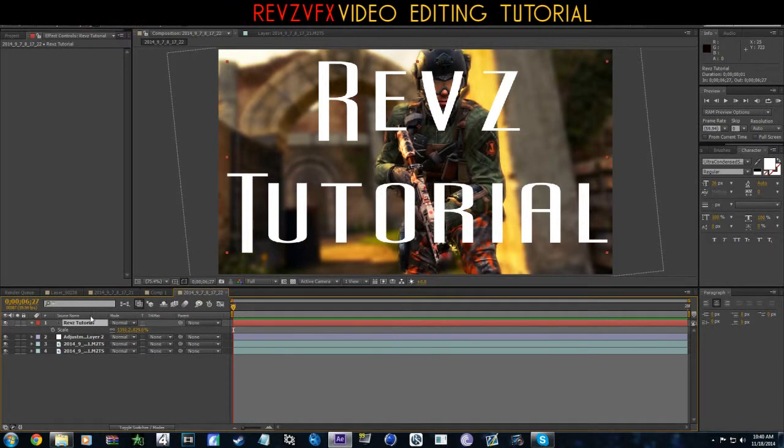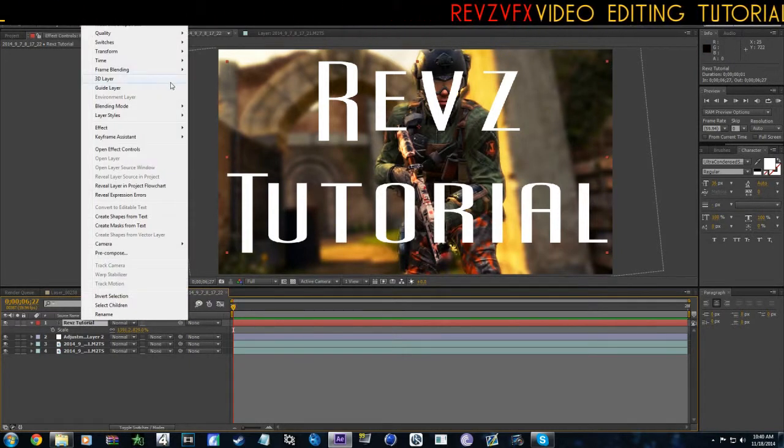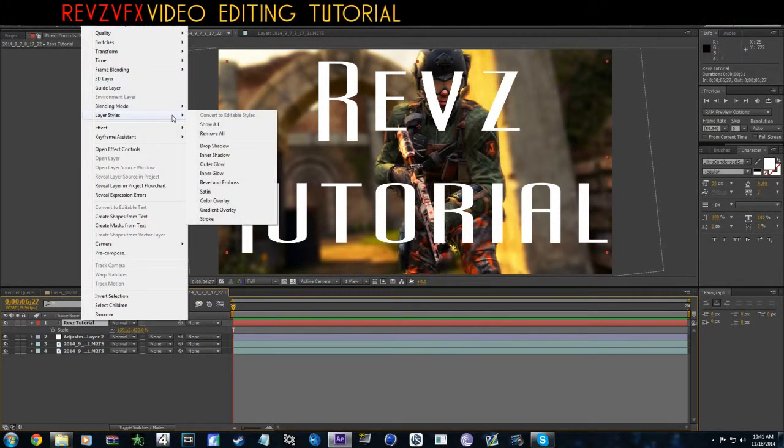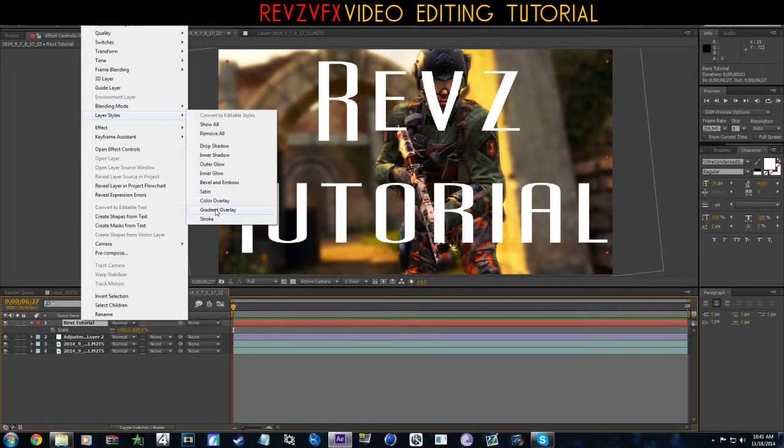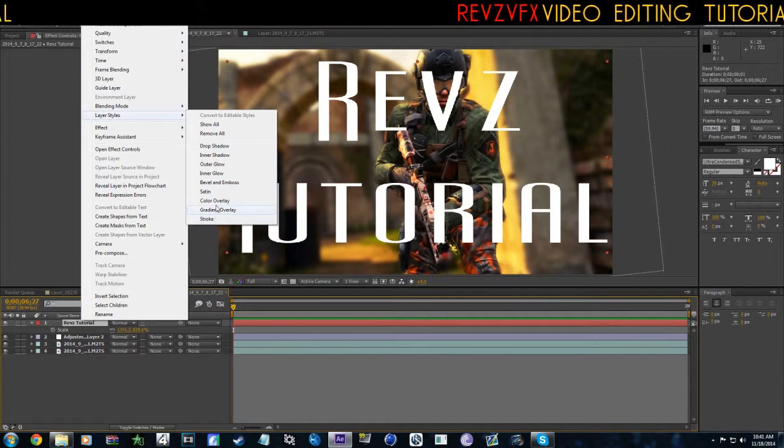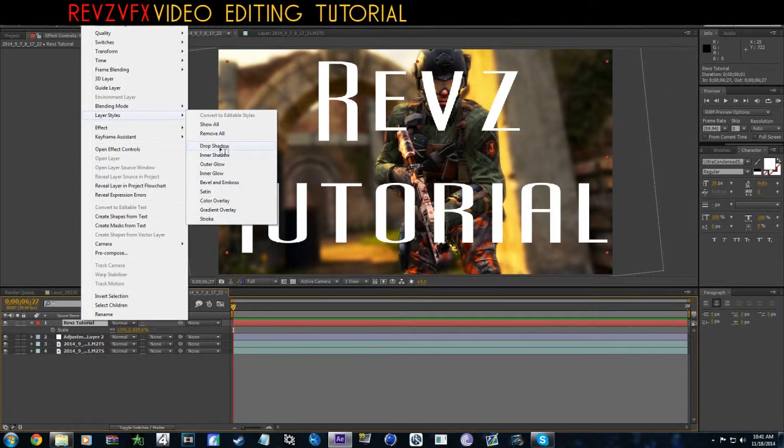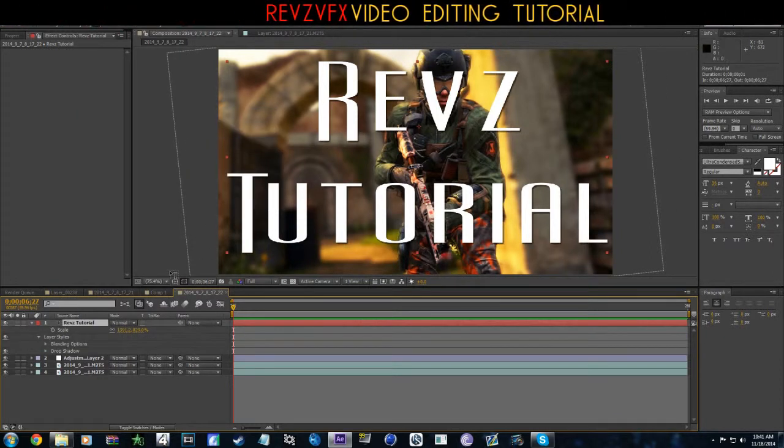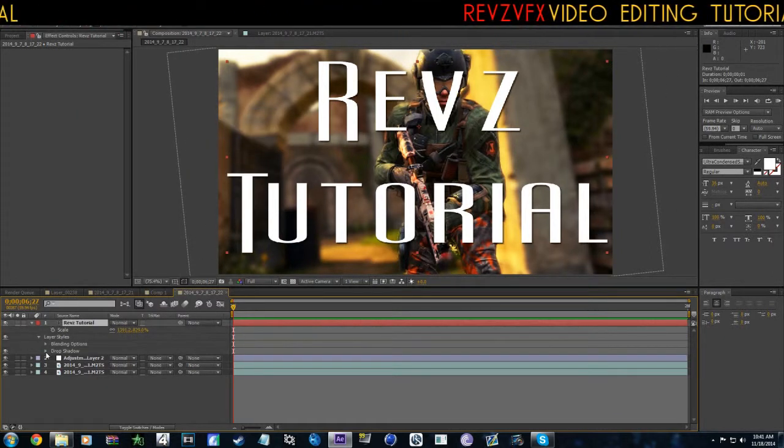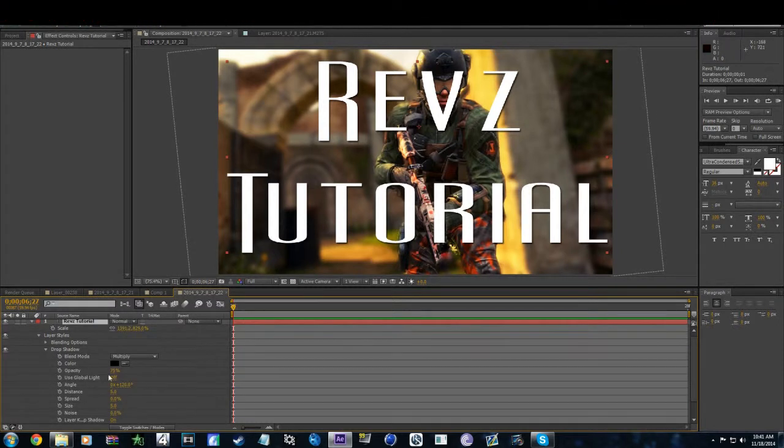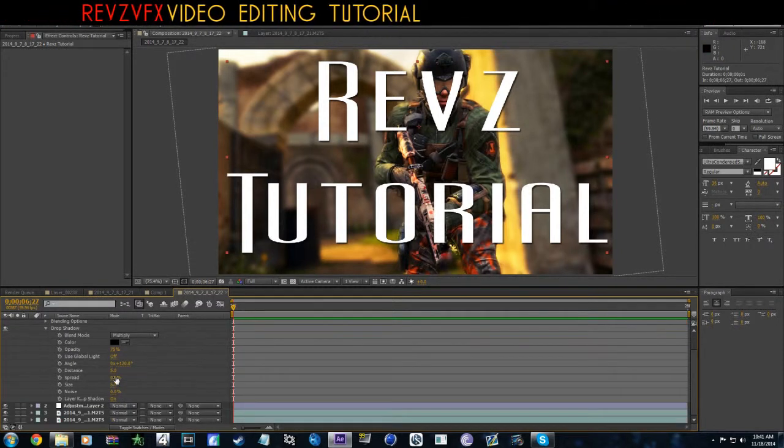All right, now what we're going to do is right click the text, go to Layer Styles, go to Drop Shadow. As you guys see, that automatically made it pop out just a little bit more.